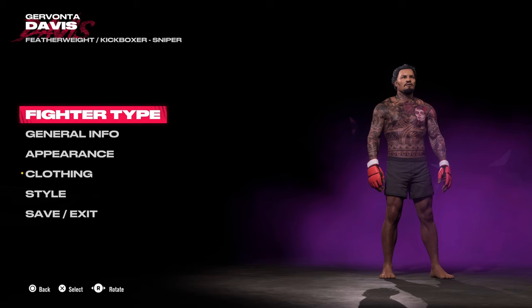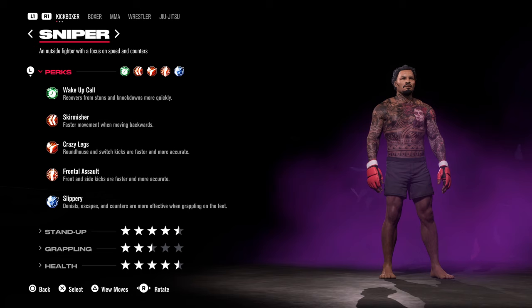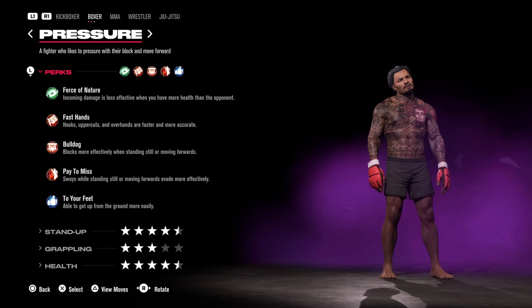In the first section we have the different fighting styles you can give your fighter — whether you want it to be a kickboxer, boxer, MMA, wrestler, or jiu-jitsu. They're going to have specific moves which you can check out by pressing the triangle button.